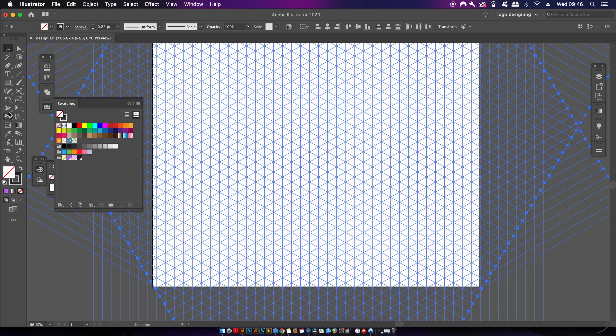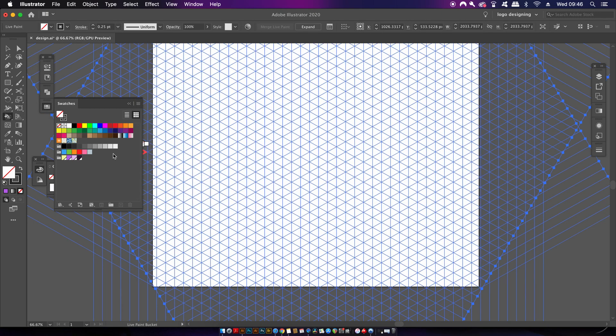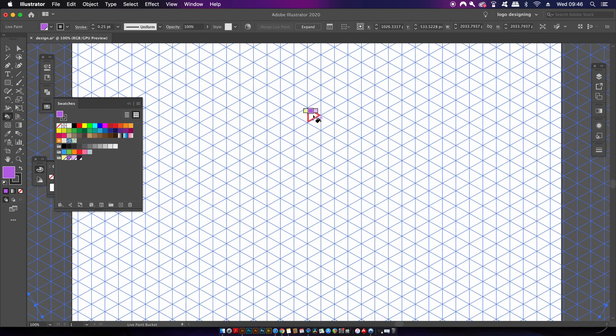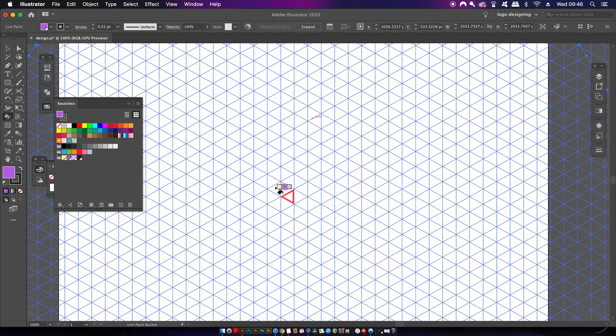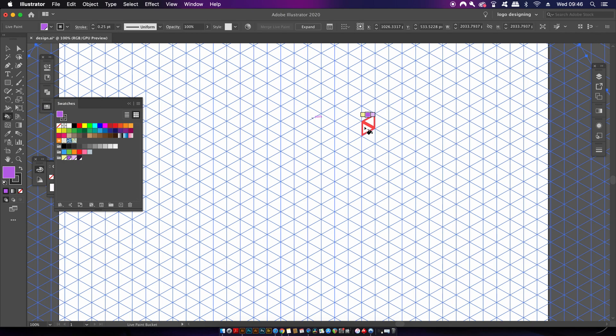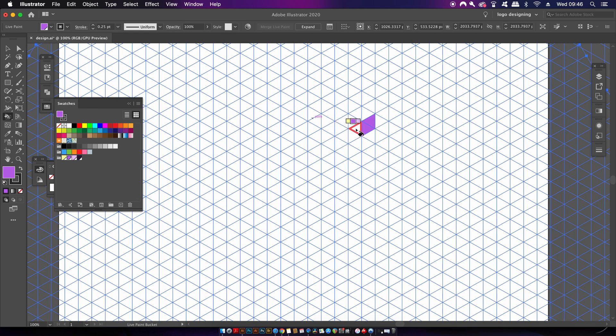We can now bring up the swatches that we made earlier using the Adobe color guide and then start to paint the design onto your grids. We're going to work in a hexagonal manner and use the three main colors, each covering two sides of a six-sided hexagon.